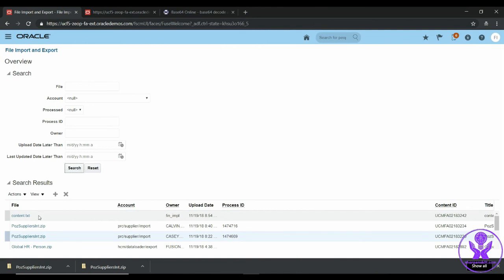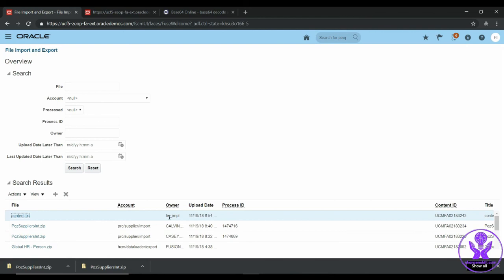As you can see, the content.txt has been uploaded successfully. So this is all about importing files using UCM web service. Thank you and bye bye.